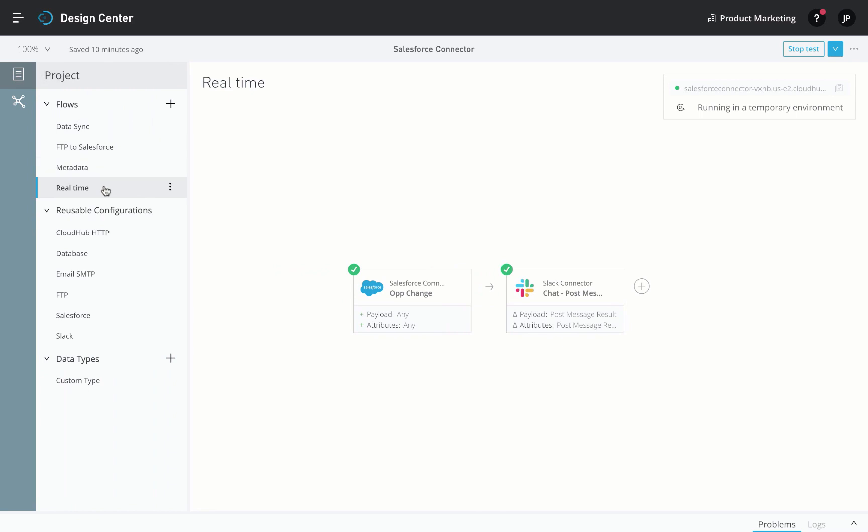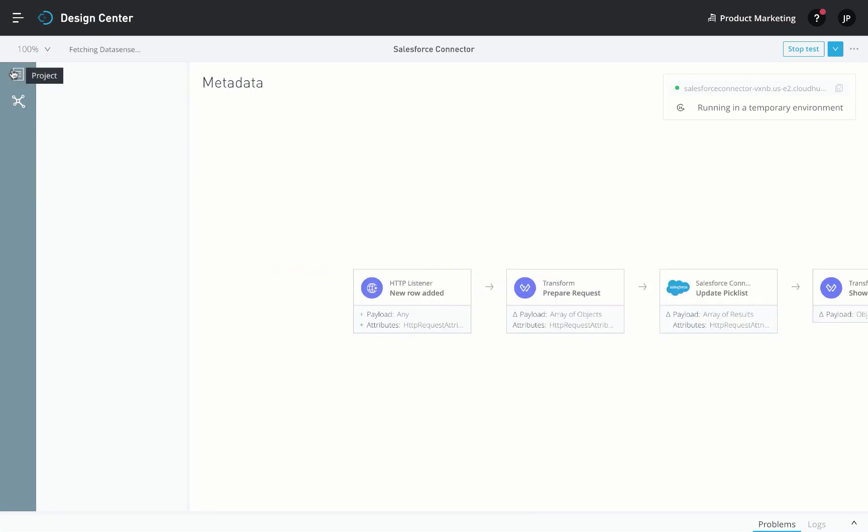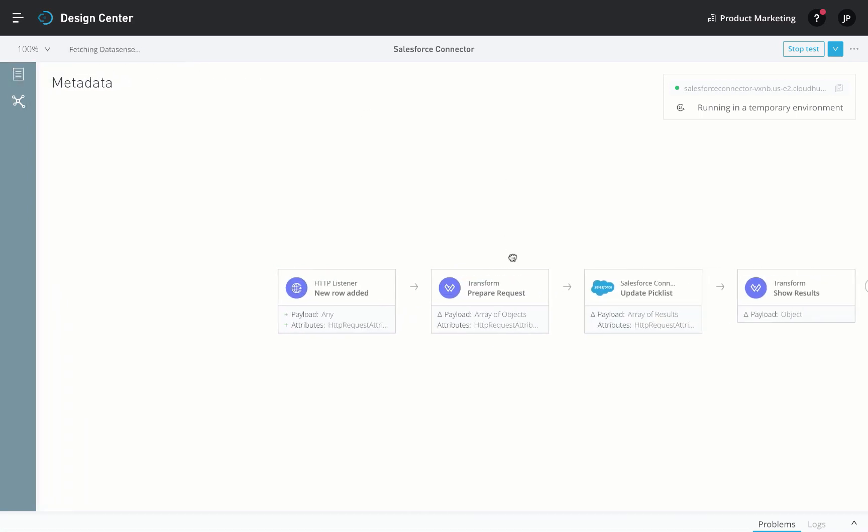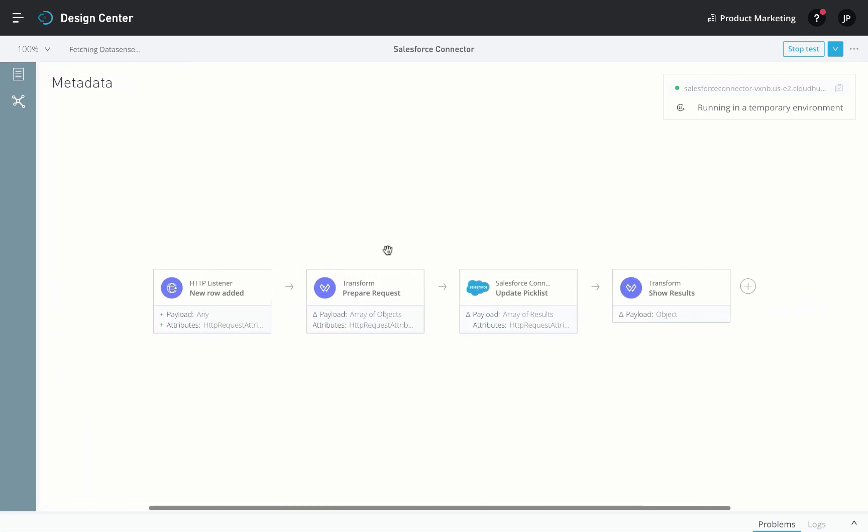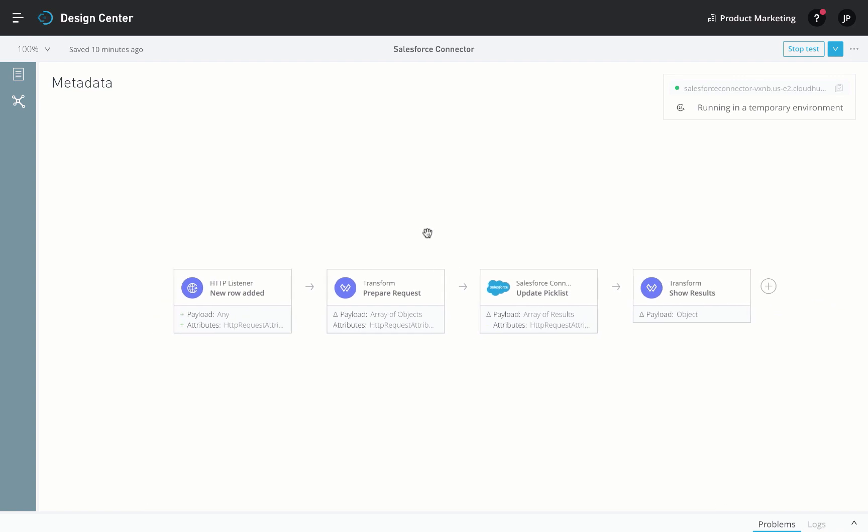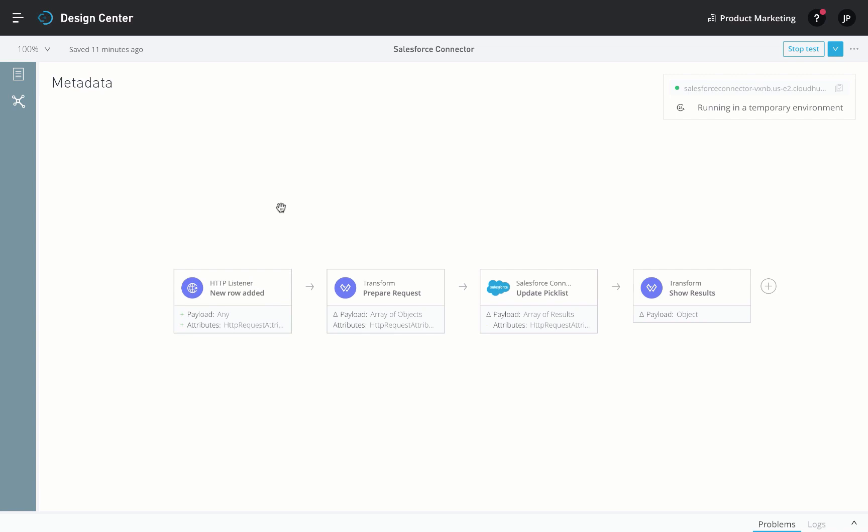Finally, let's look at an example that modifies metadata within your org, making configuration changes based on external events. This integration is fired every time a new row is added into the customer database and automatically adds a new picklist value to your org.